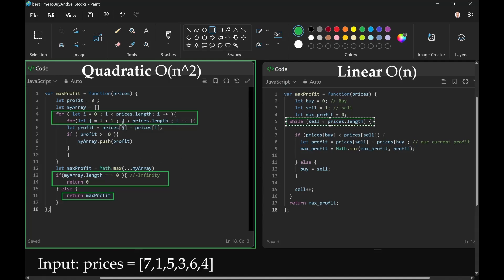Then sell will be incremented. We're moving the sell pointer and we want to sell it higher than we bought it—buy low and sell high. While buy is less than sell,